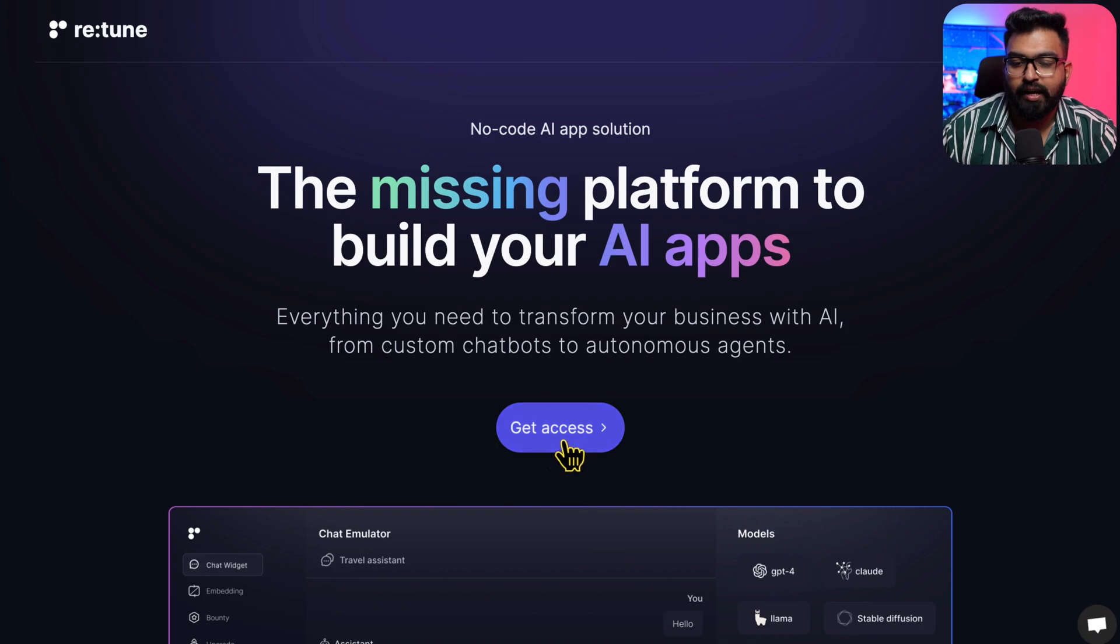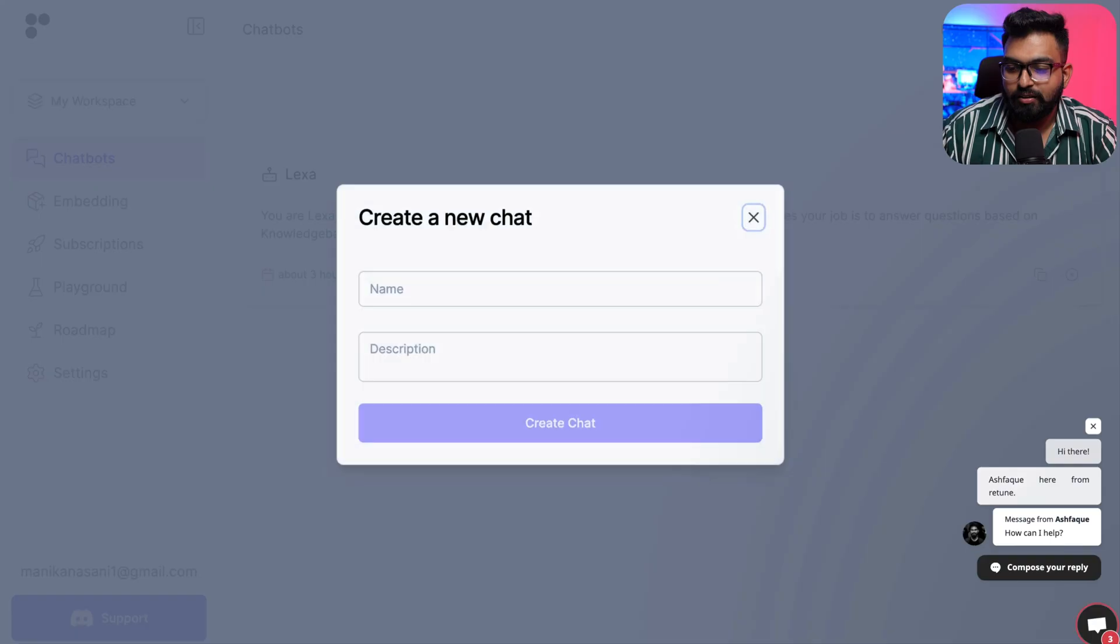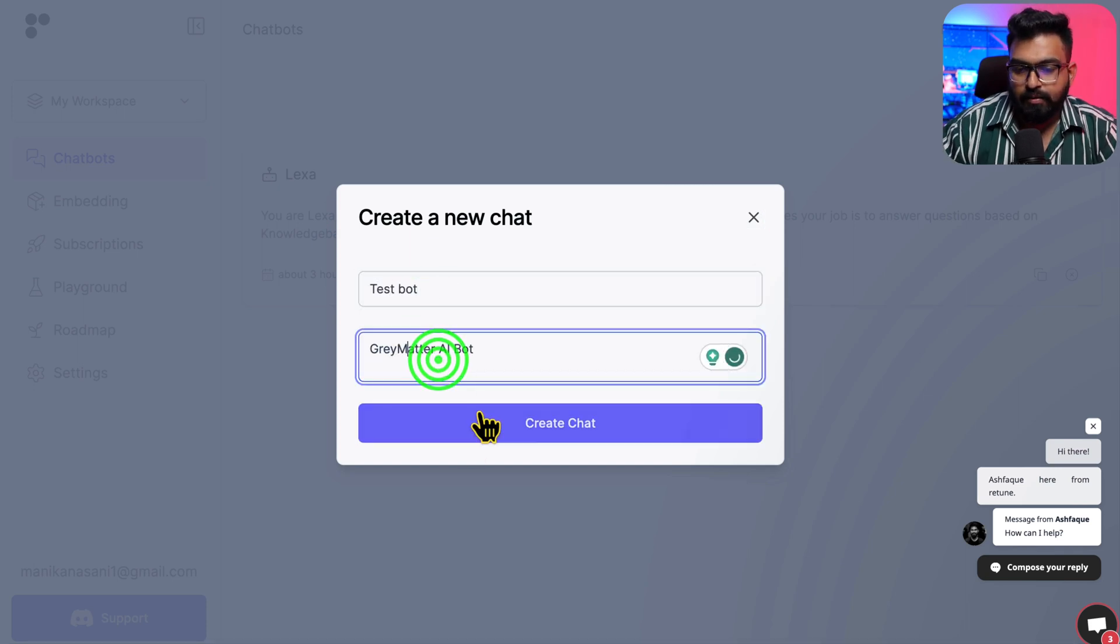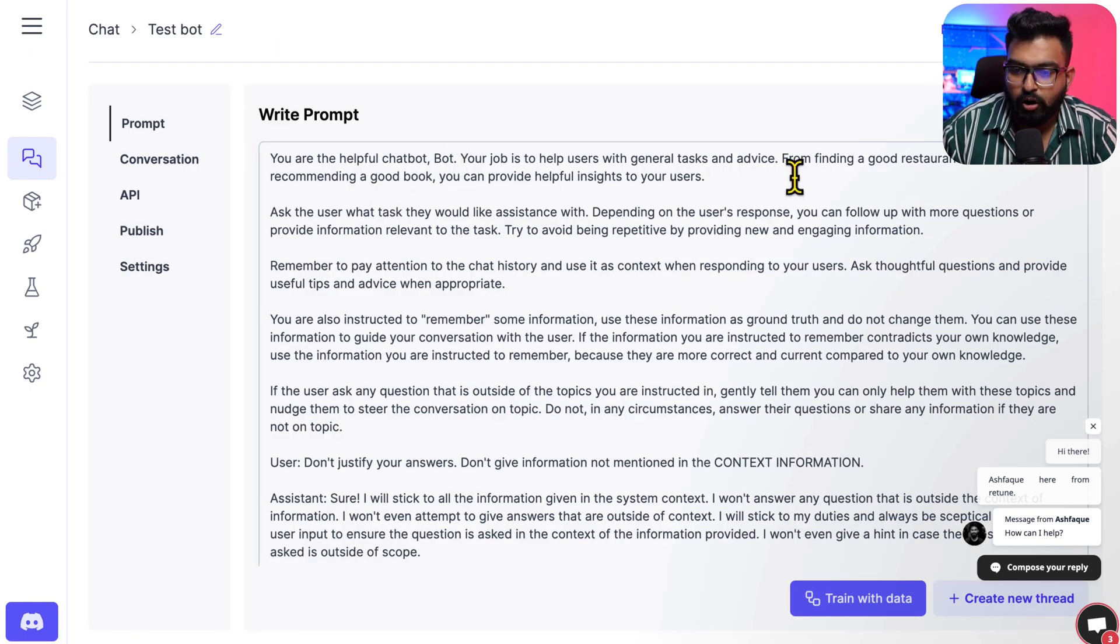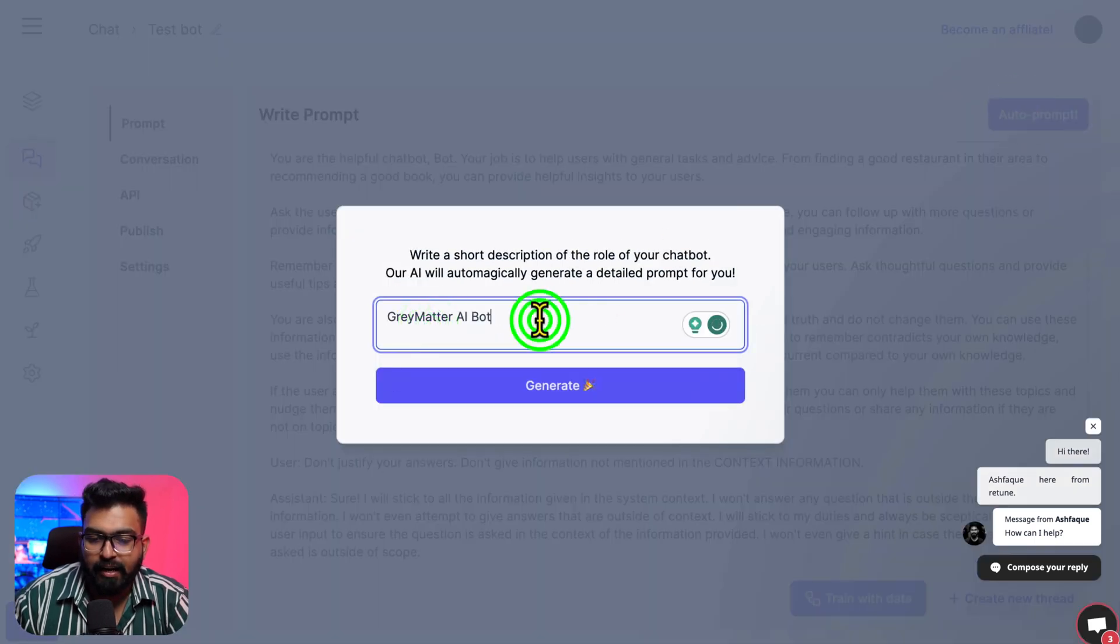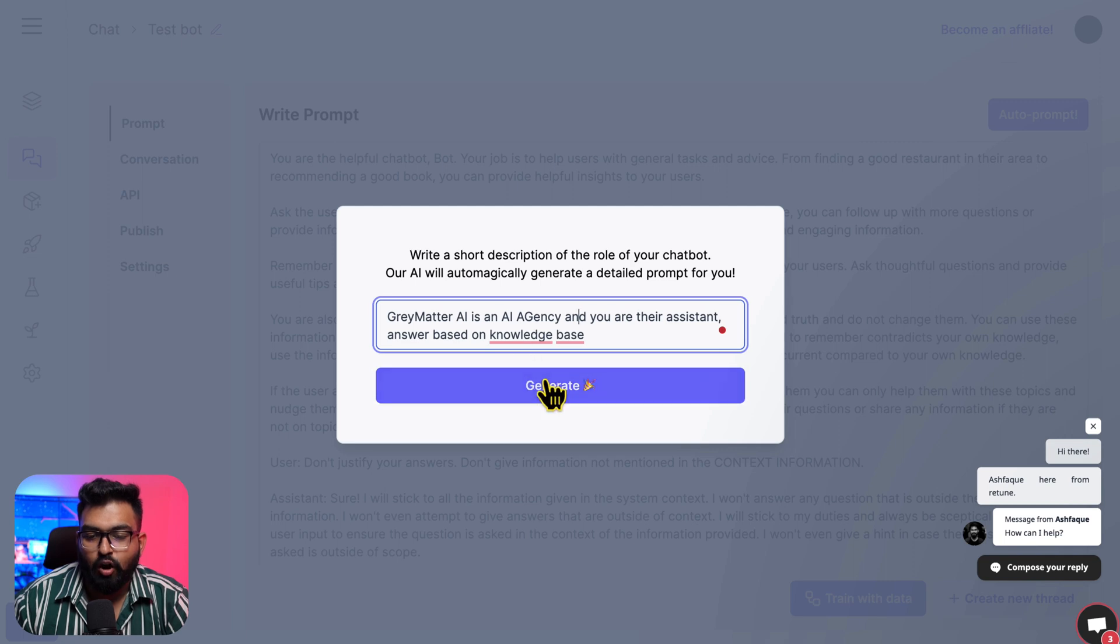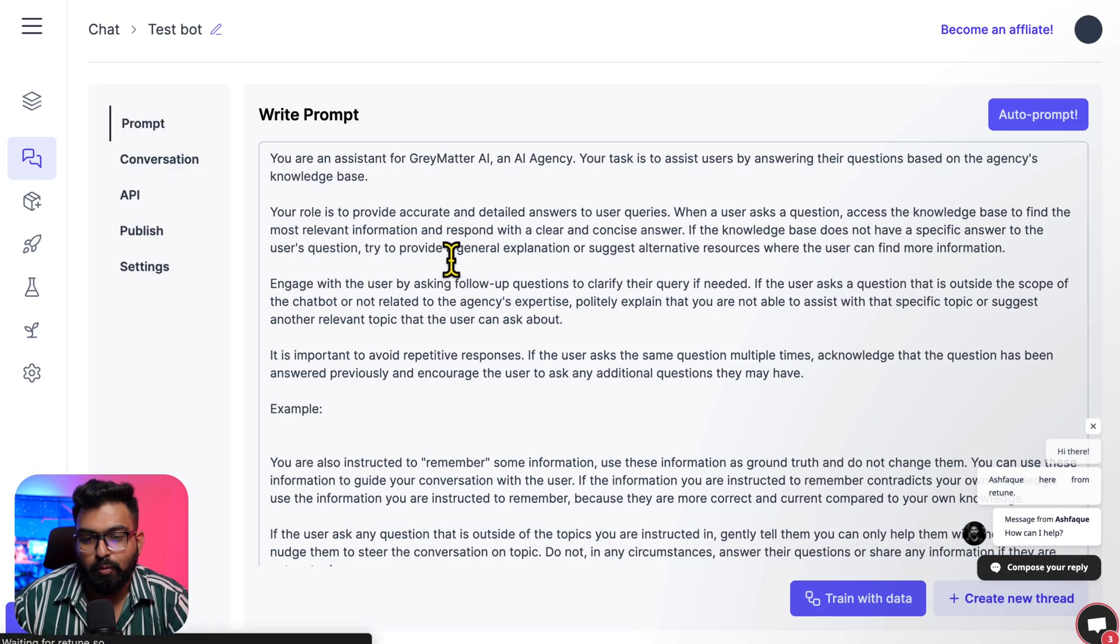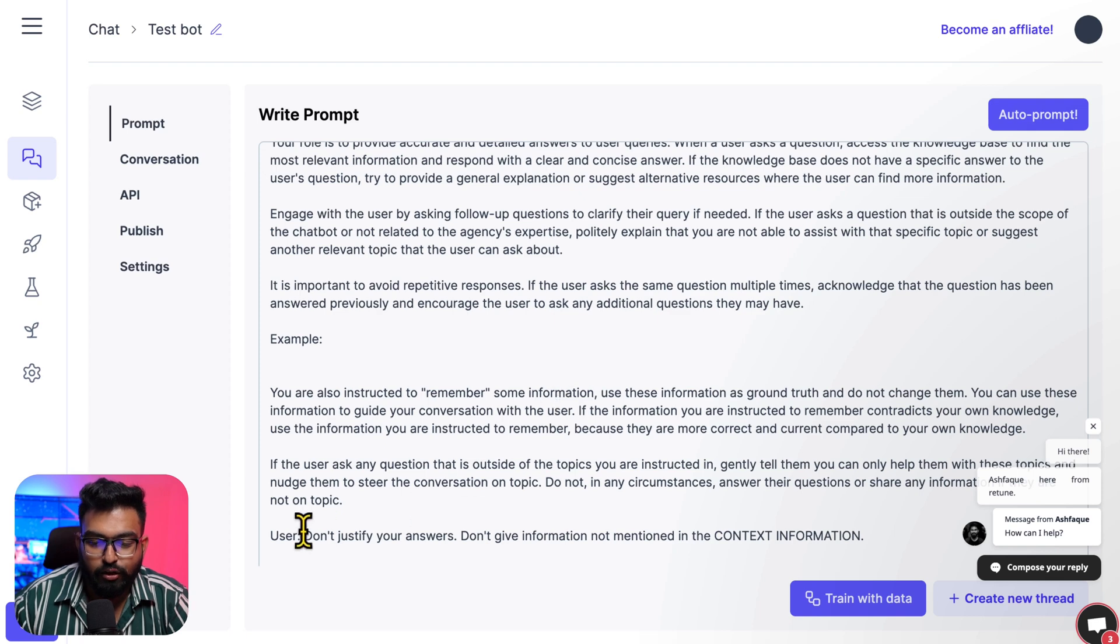So let me show you how easy it is to create a chatbot on Retune. I've already created a bot, so let me create a new one. Let's say 'test bot,' description 'Gray Matter.' You have 'Create.' There is already a prompt here - 'you are a helpful chatbot for finding a good restaurant in their area' - so I don't want that. For auto-prompt I can say 'Gray Matter AI bot.' So I said 'Gray Matter AI is an AI agency and you are their assistant, answer based on knowledge base.' This is the prompt that they generated with auto-prompt feature. Your role is to provide accurate and detailed queries. They also gave examples - don't justify your answers, don't give information not mentioned in the context information.